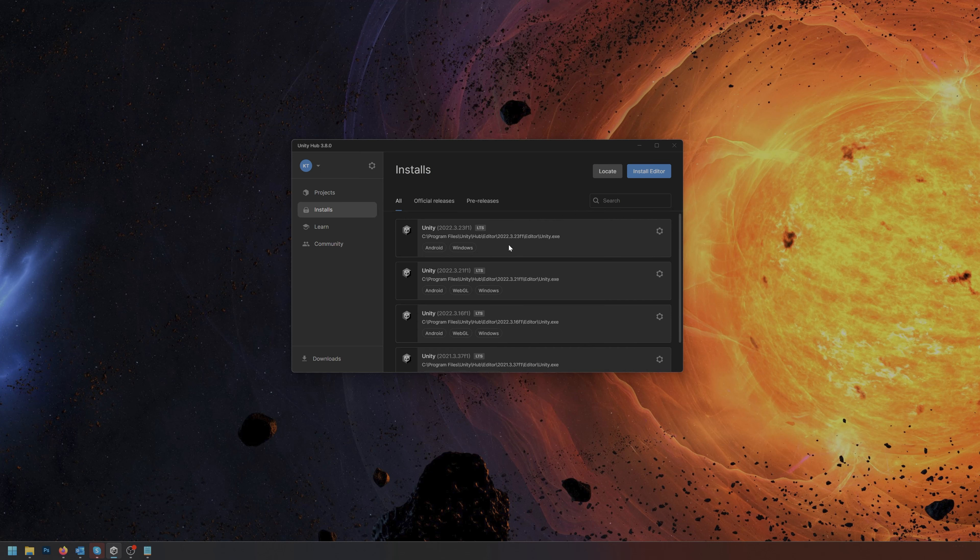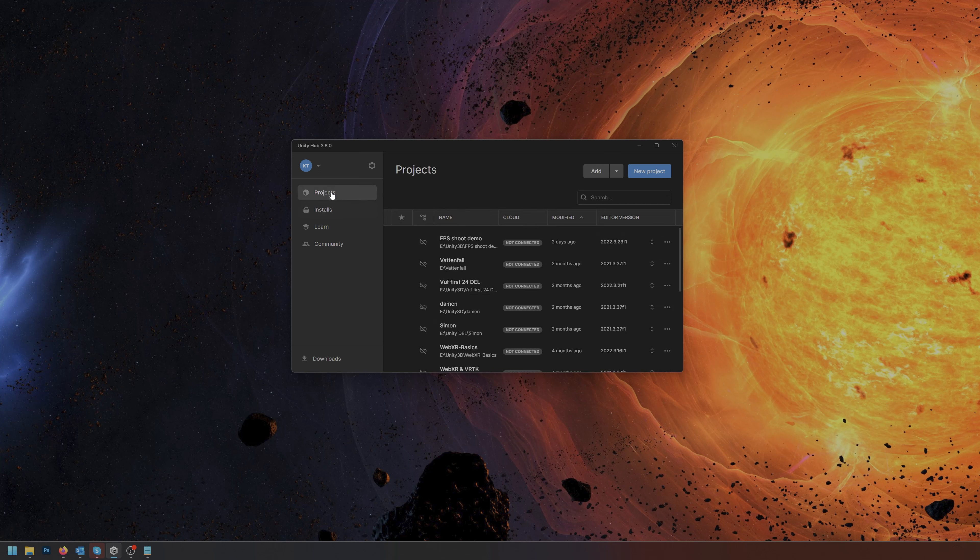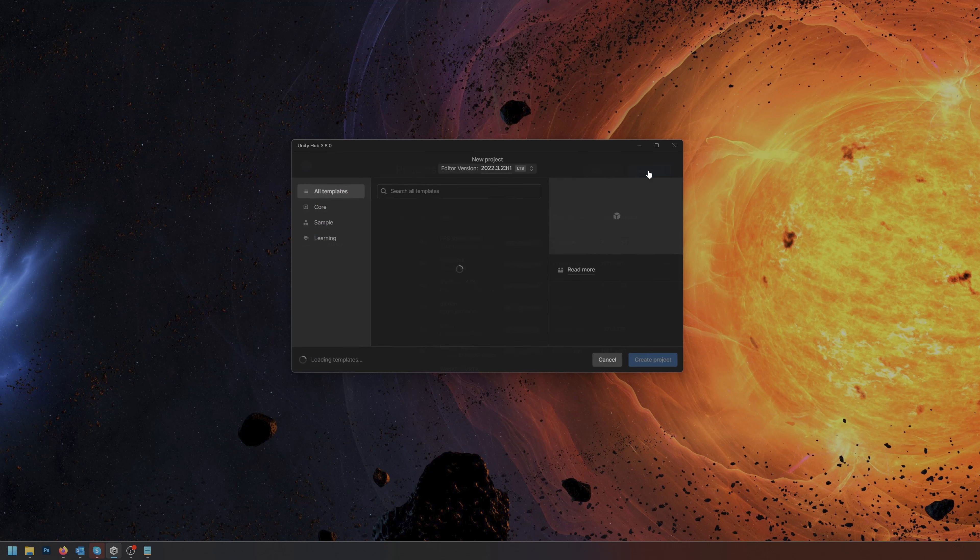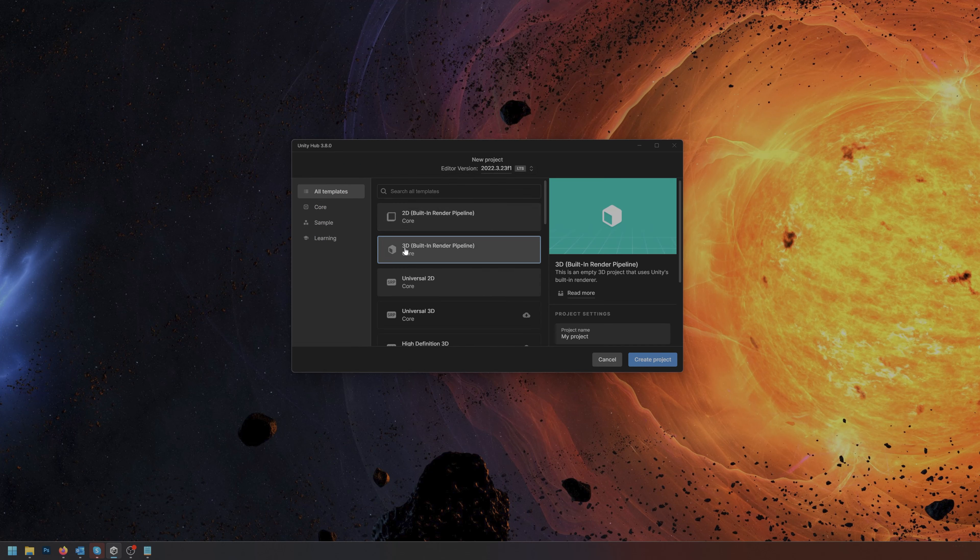I have a few Unity installs here. I'll be using the 2022 version, it doesn't really matter which version currently. Inside of projects when you have your hub up and running and Unity installed, please click new project. Then in here we'll choose the 3D built-in render pipeline and give it a new name.